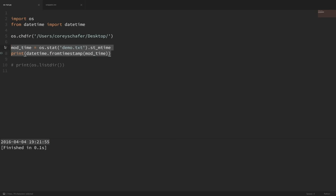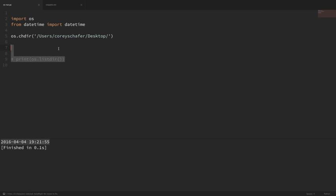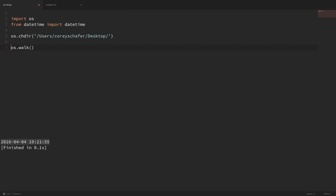Now let's say that we want to see the entire directory tree and files within the desktop. If you want to traverse the directory tree and print all of the directories and files, then you can use the os.walk() method. os.walk() is a generator that yields a tuple of three values as it's walking the directory tree. For each directory that it sees, it yields the directory path, the directories within that path, and the files within that path.